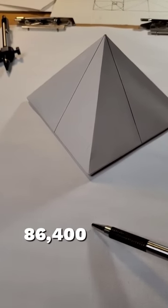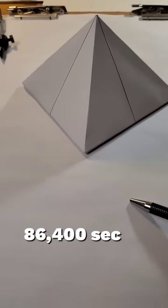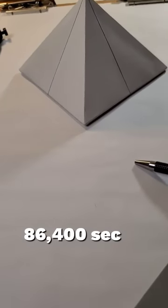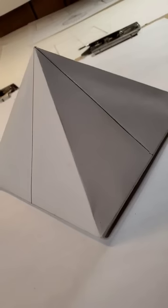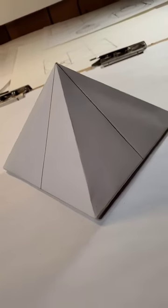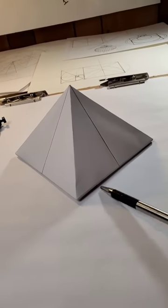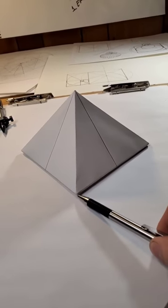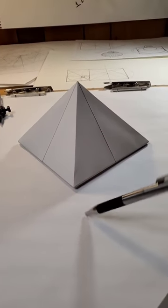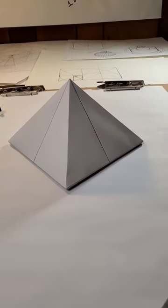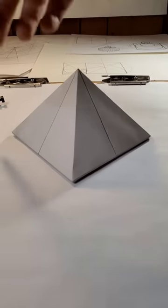we can determine that there are 86,400 seconds in the 24-hour day cycle. Now, if we were to take the Great Pyramid's dimensions, plus its socle and cornerstones, and expand the structure by 86,400 times,